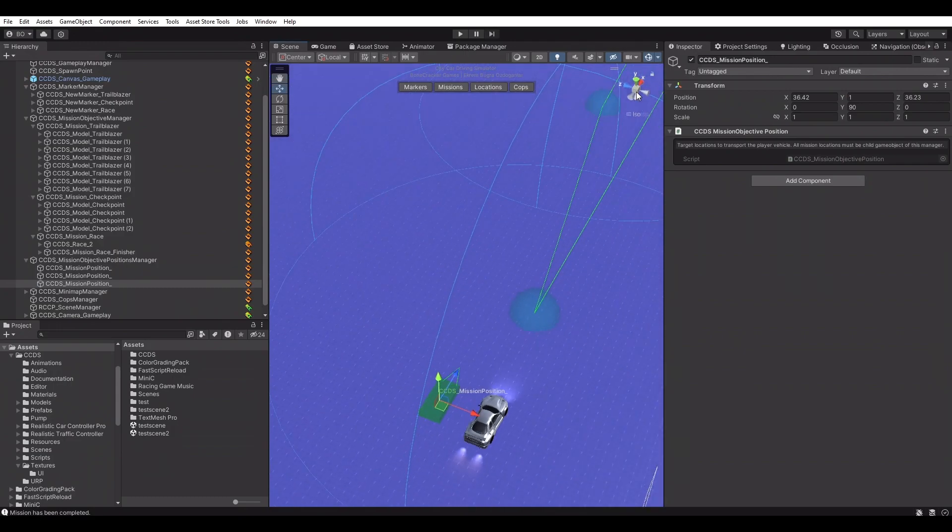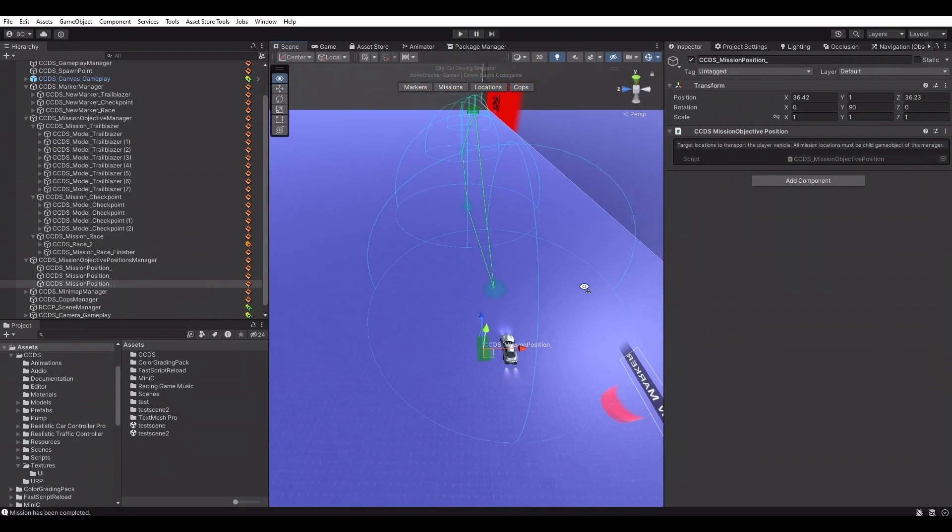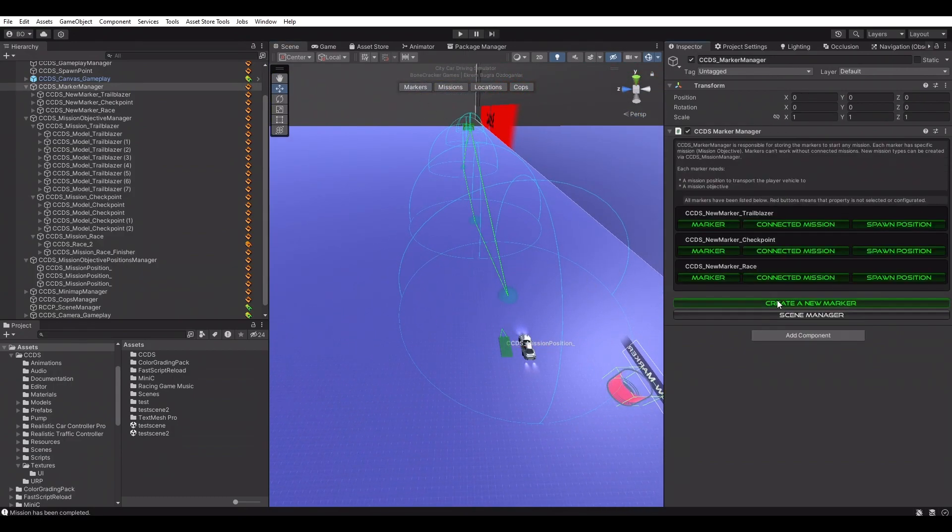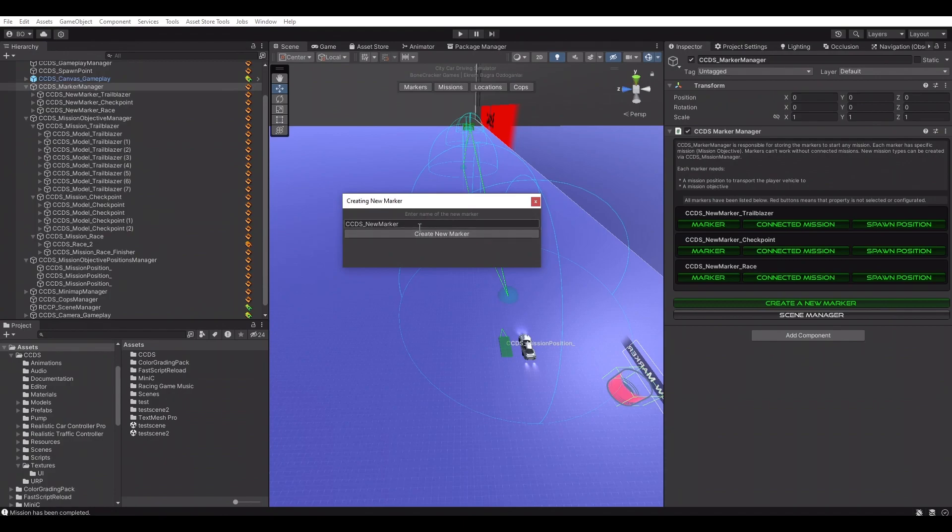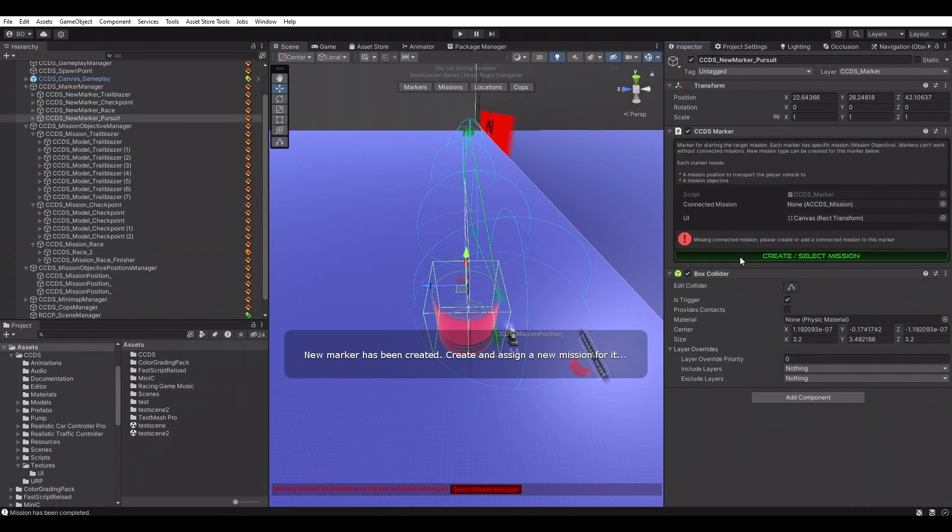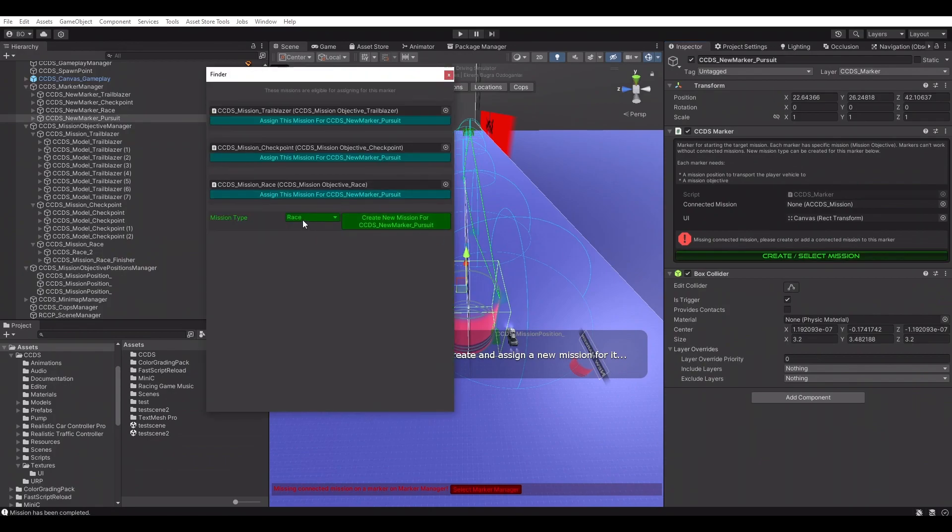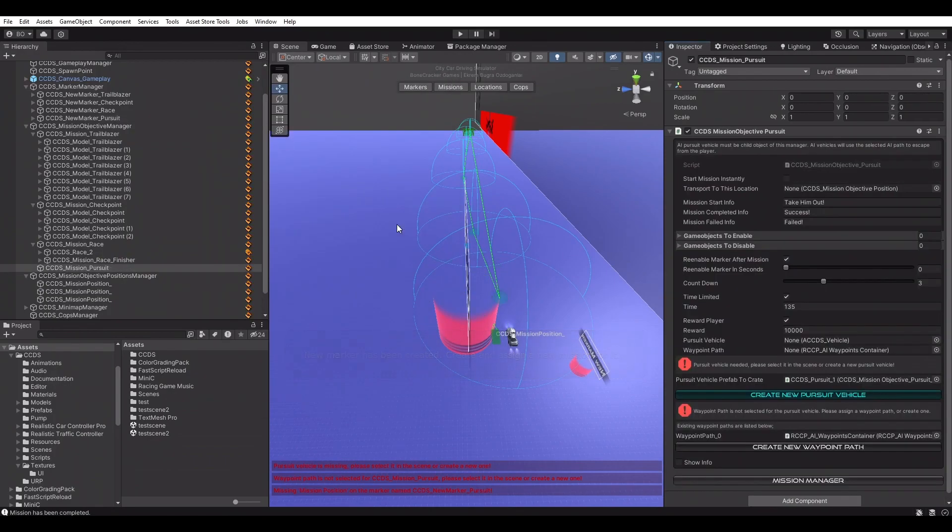Let's create the final mission type, which is the pursuit. Race and pursuit missions are similar. Creating a new marker for the pursuit mission and placing it in the scene. Creating a new mission for this marker. Placing the pursuit vehicle in the scene.